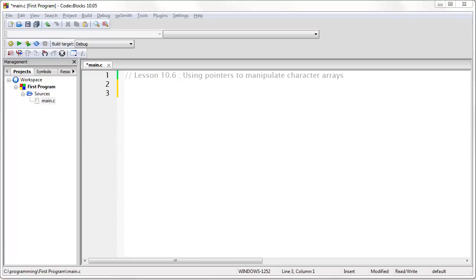In an earlier lesson we talked about setting a pointer so that it contains the memory address of a string constant. With a string constant or string literal you are able to read the characters of the string but you are not able to change them. Now we are going to look at a way to actually change a string of text character by character.